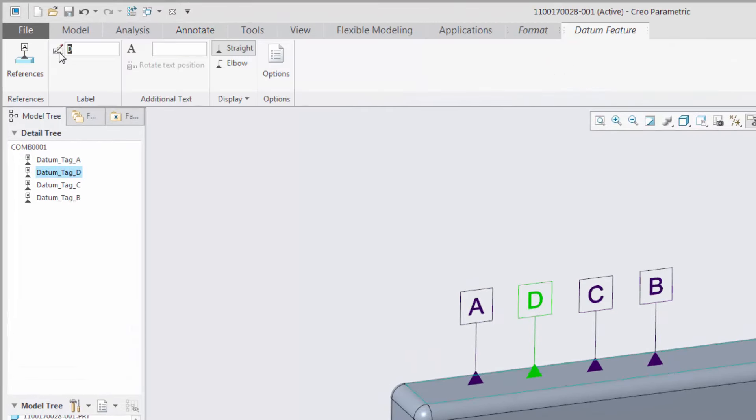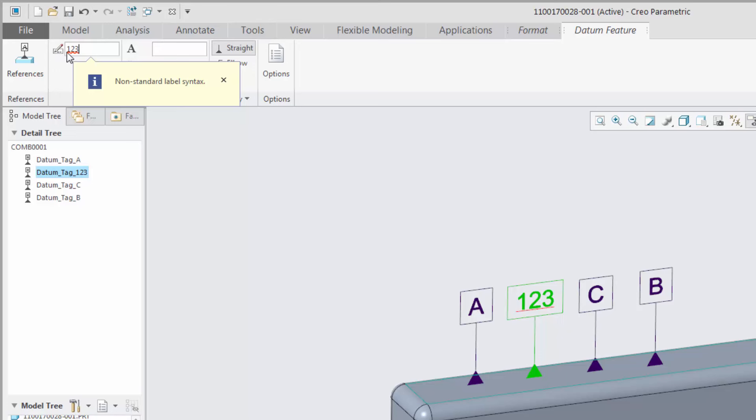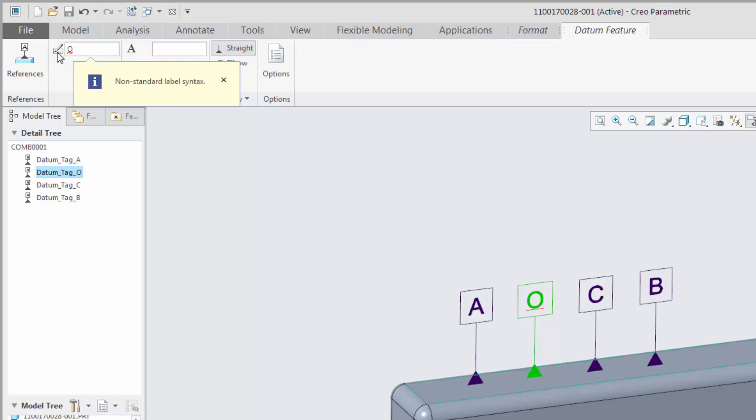The datum labels are checked to make sure they conform to the convention specified by the ASME Y14.5 standard. The label must be either one or two uppercase letters, and the letters O, Q, and I are not permitted.